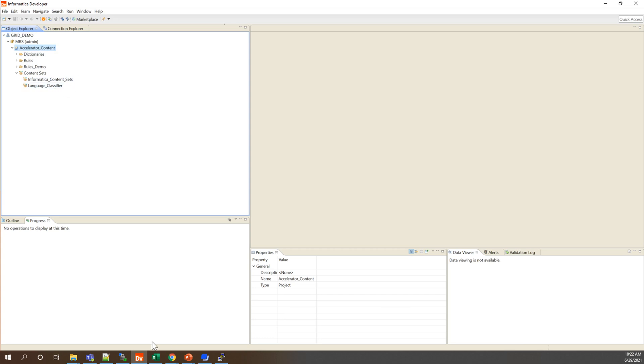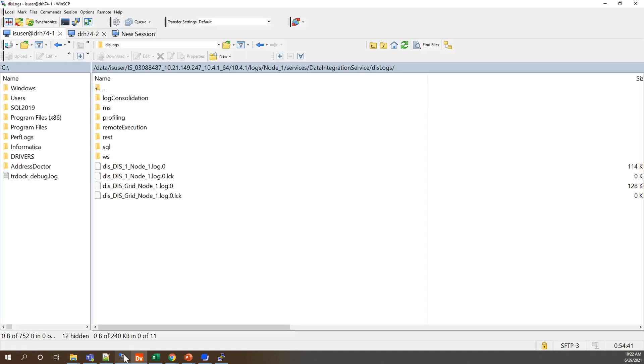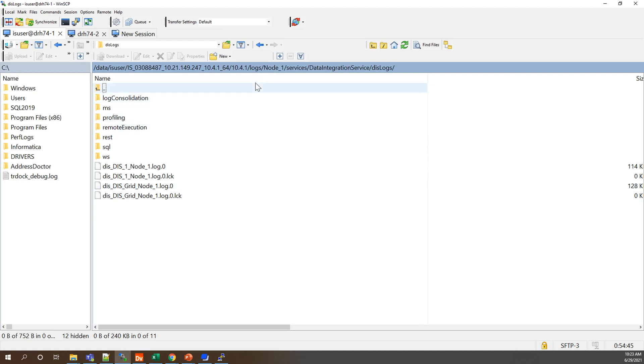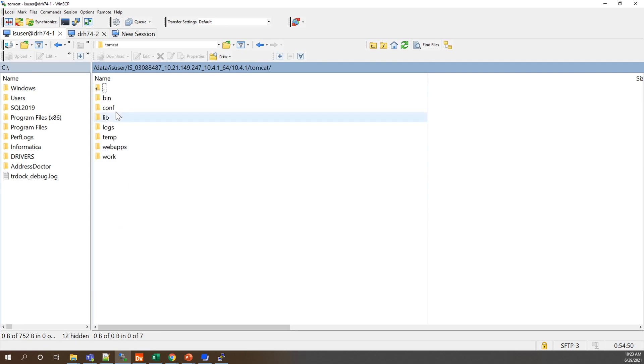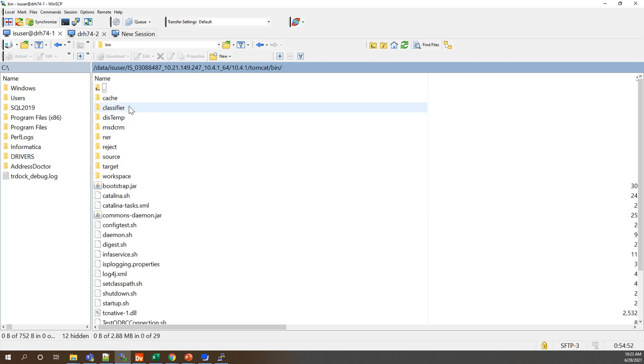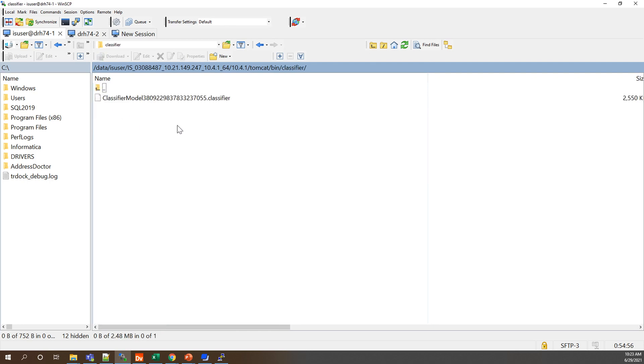After I imported this, if we go back to our server and we navigate to those default directories for that dot slash classifier which you'll find under Infohome and then Tomcat bin, here you'll see there's a classifier and an NER location. If you take a look at that classifier location you'll see the classifier model imported there, and for reference this drh74-1 is my node 1 server.